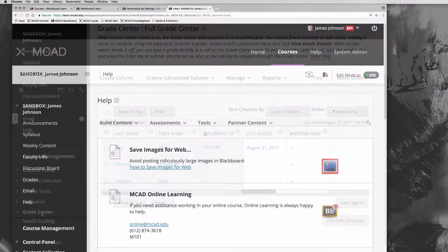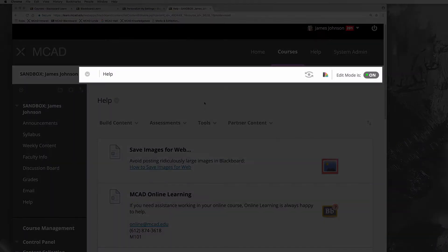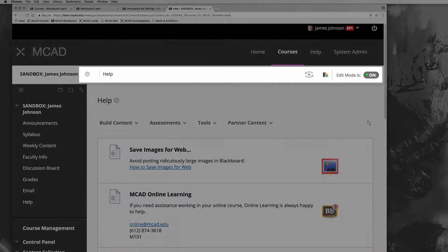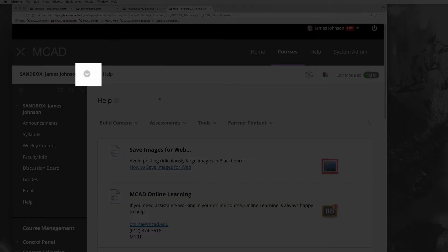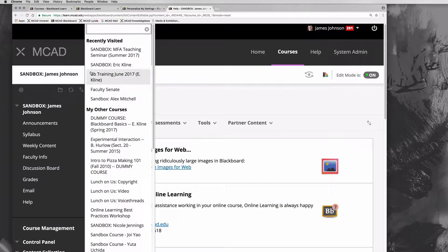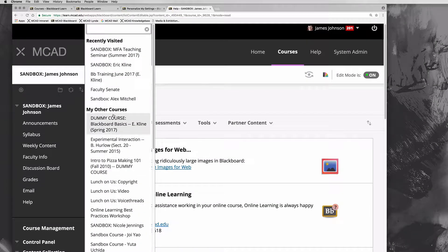Up at the top here, this bar is also important. If you click on this top thing, you can actually change to other classes really quickly without having to go back to the main homepage.